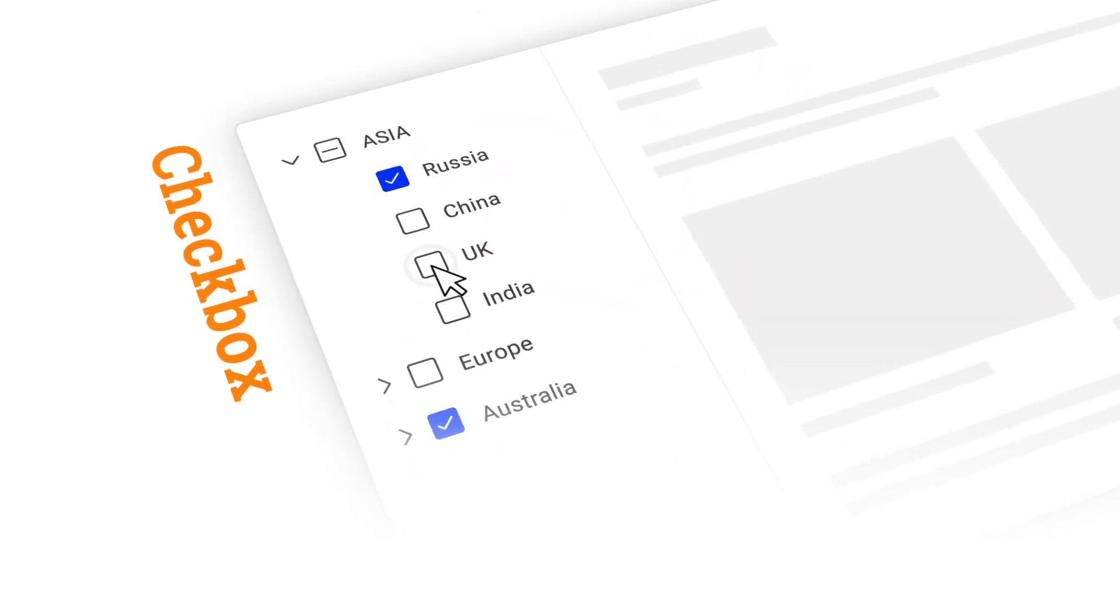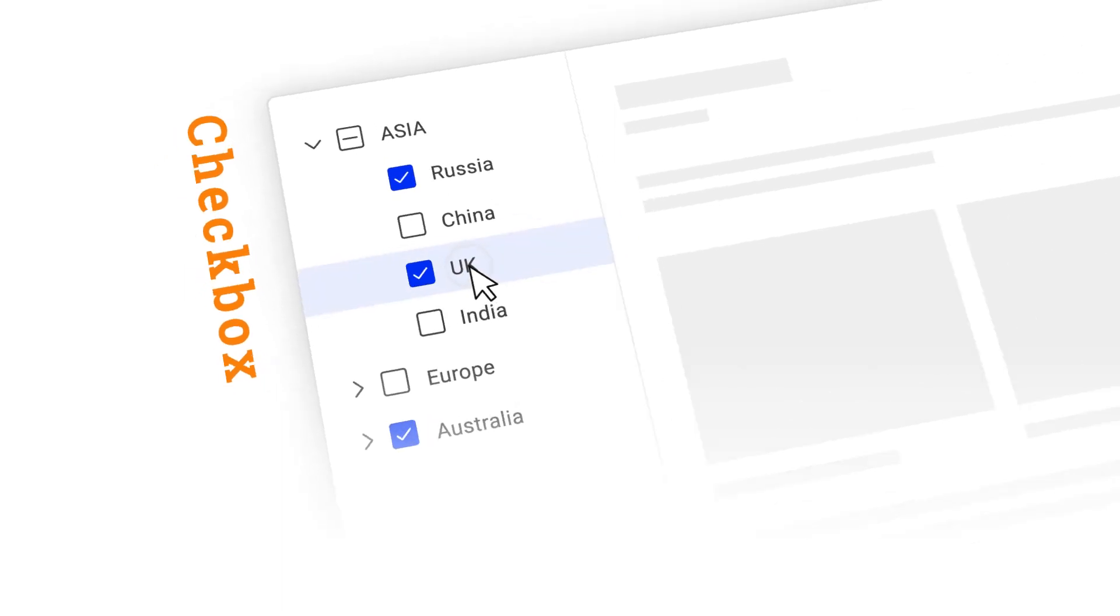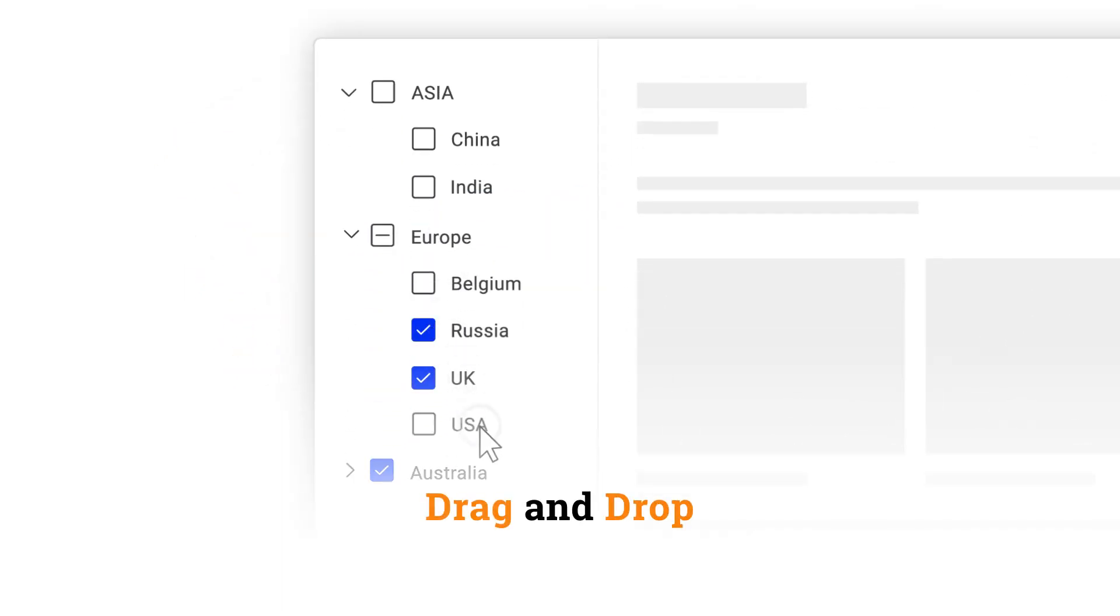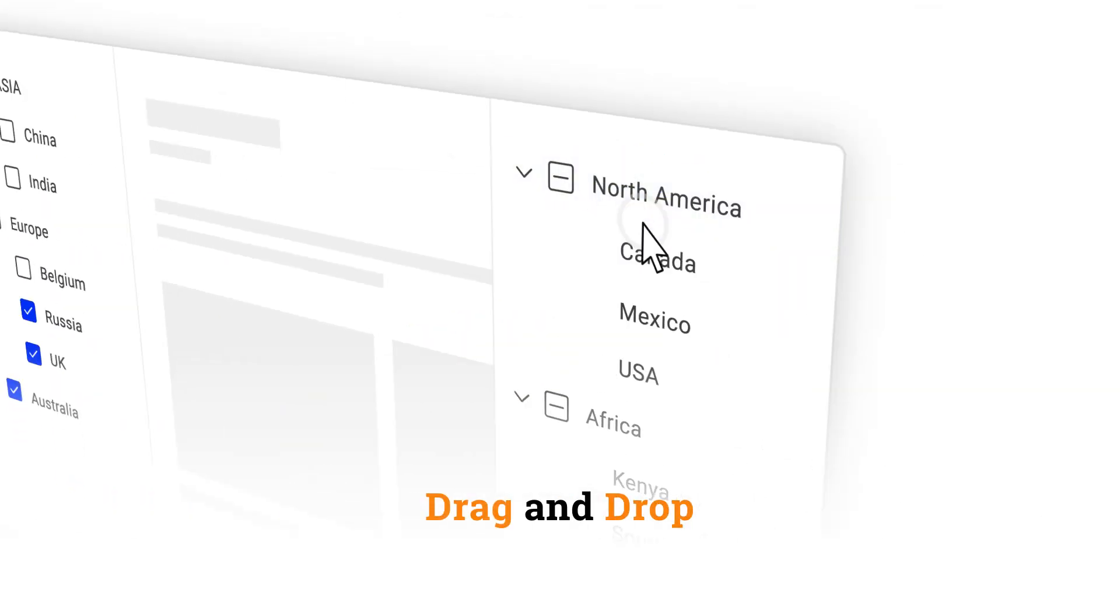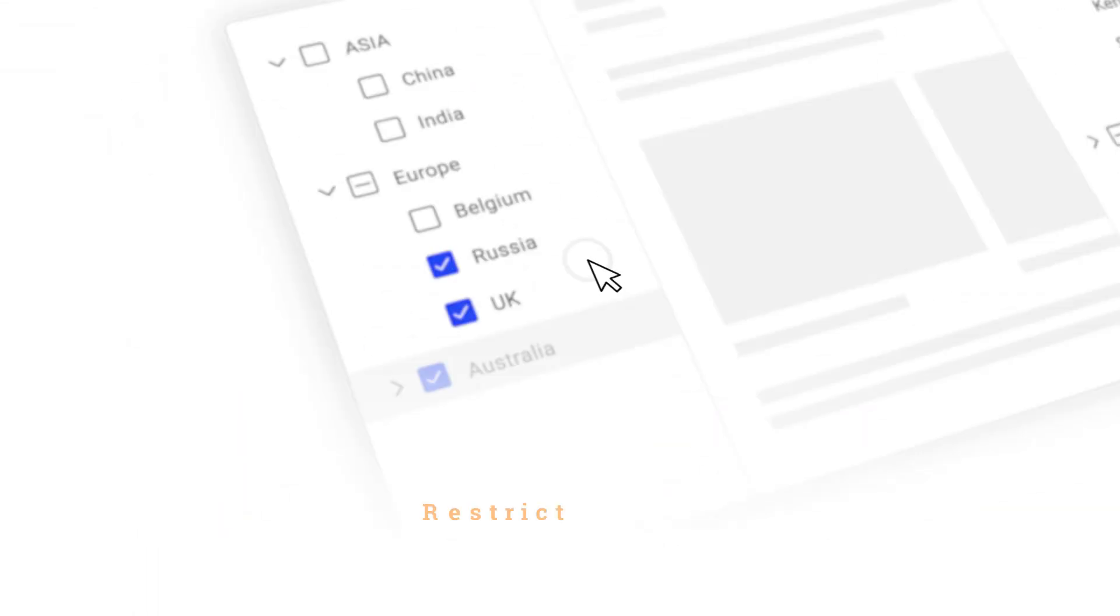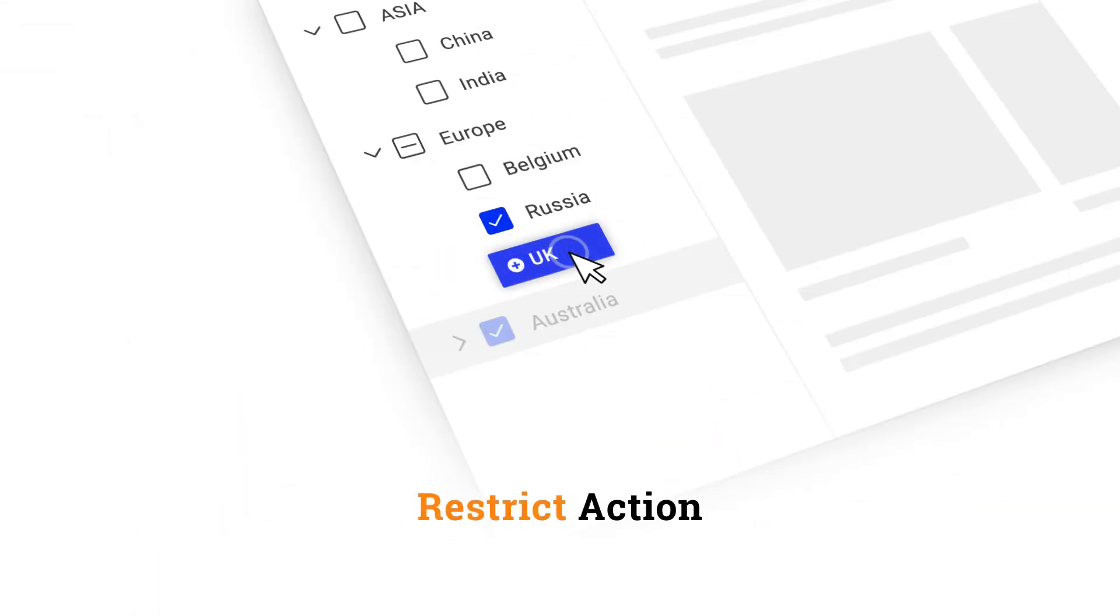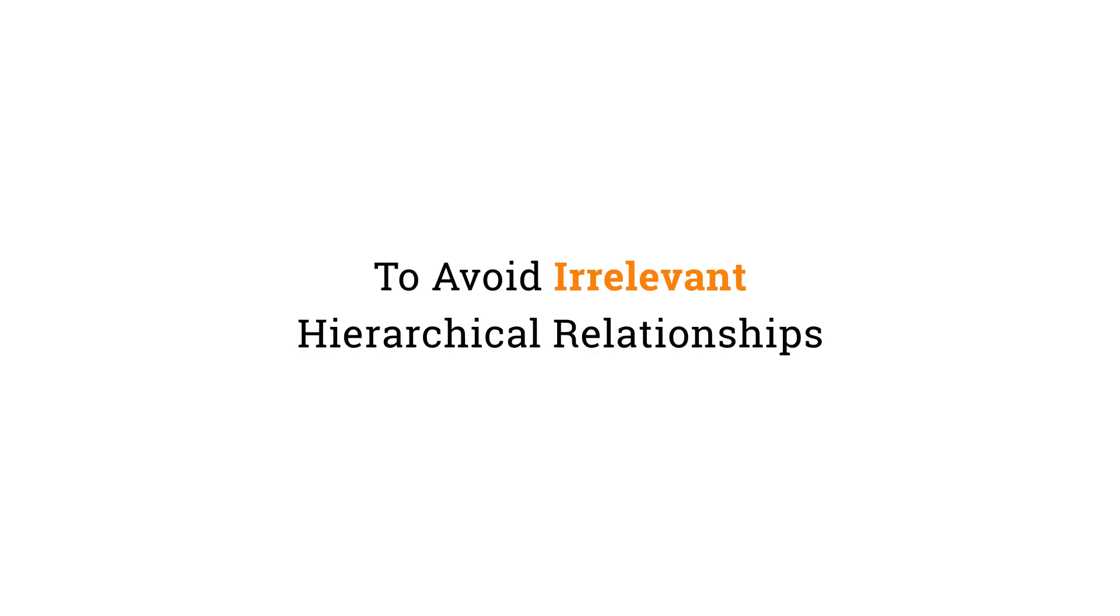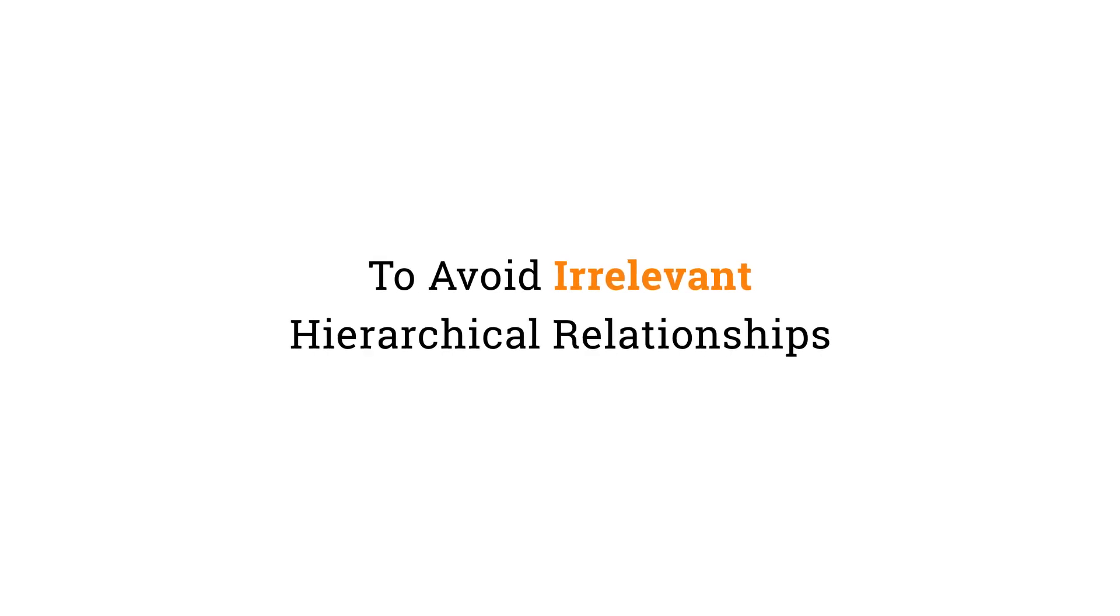Using checkboxes determines multiple selection in tree view nodes. These nodes can be dragged and dropped to the same or different tree view or to an external container. You can also restrict the drag-and-drop action on specific tree nodes to avoid irrelevant hierarchical relationships.